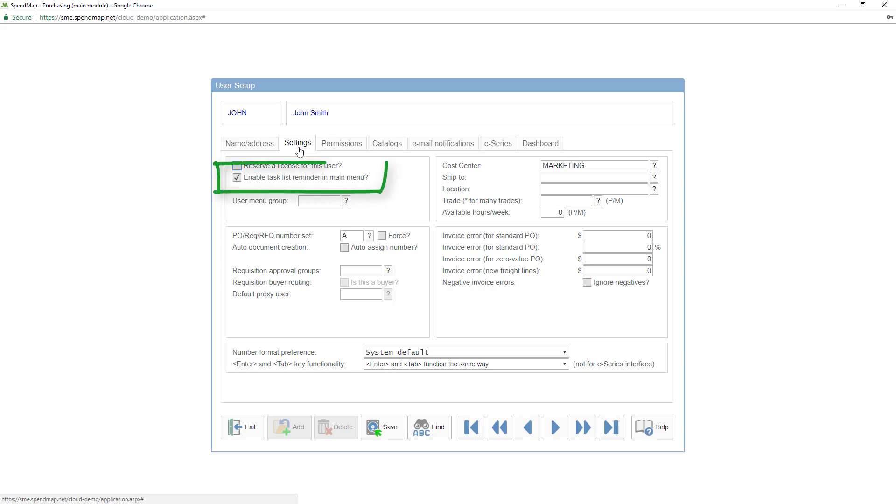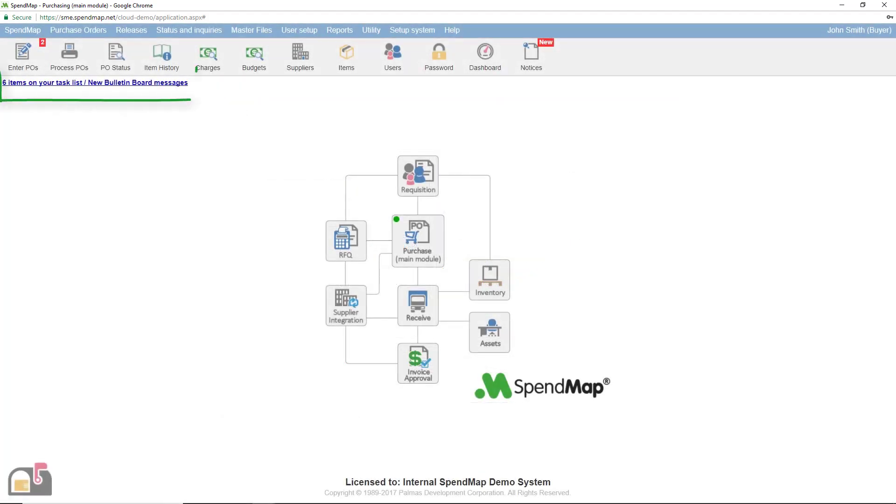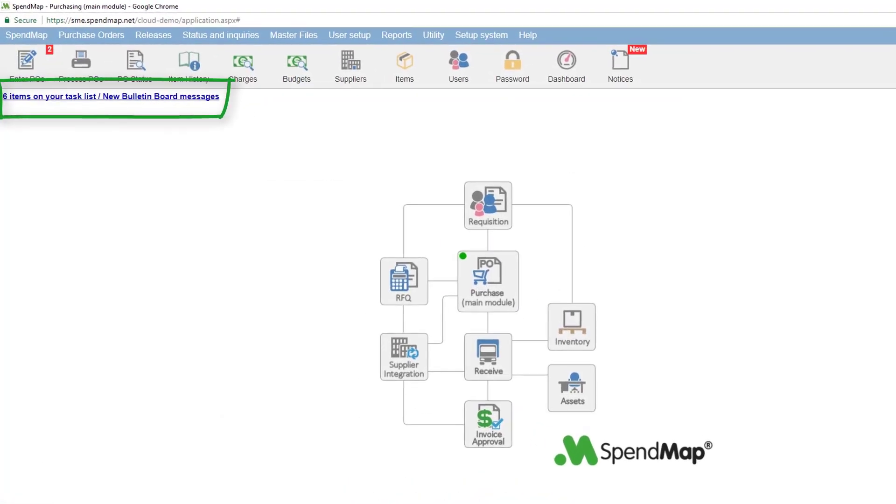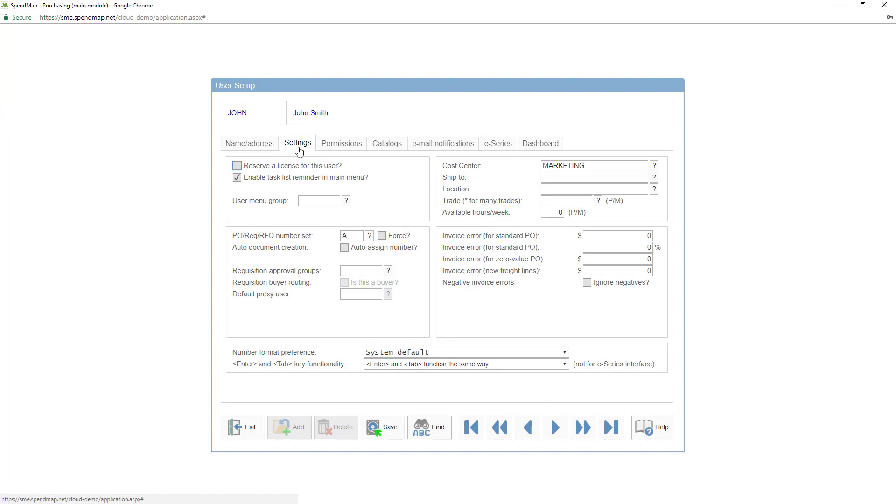First, enable the user task list with this option. This will provide a hyperlink in the main menu like this if the user has pending transactions that they need to work on, such as incomplete purchase orders, or maybe items that need their approval.